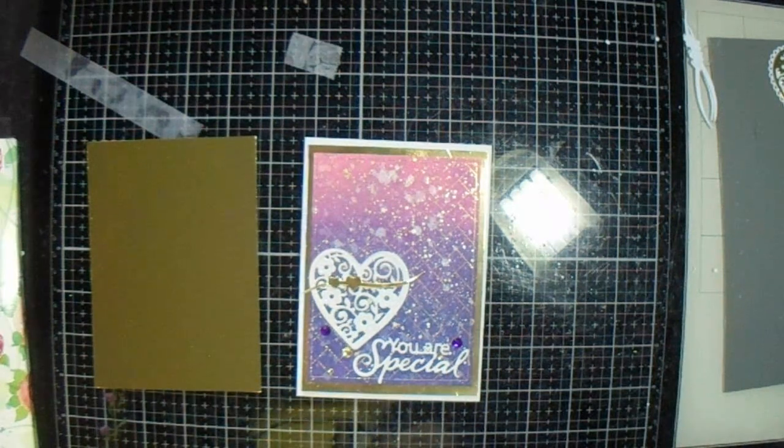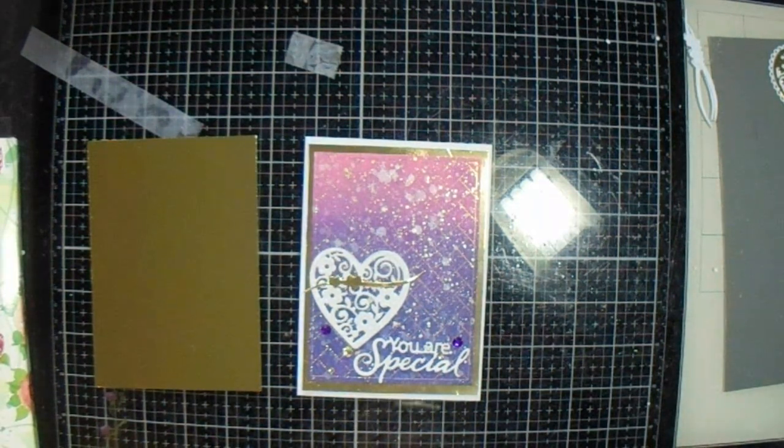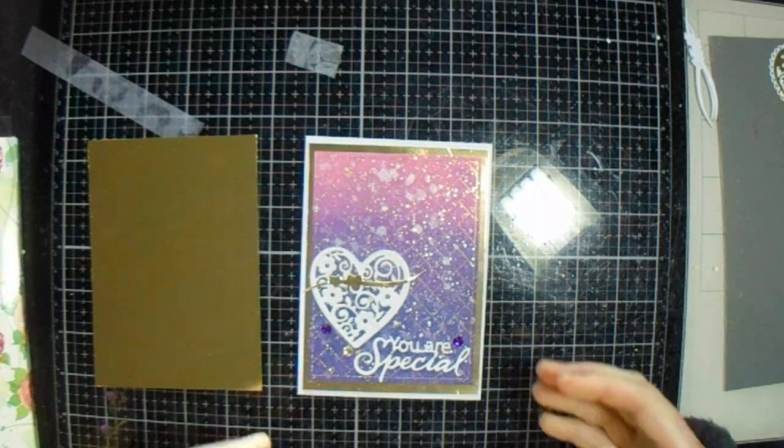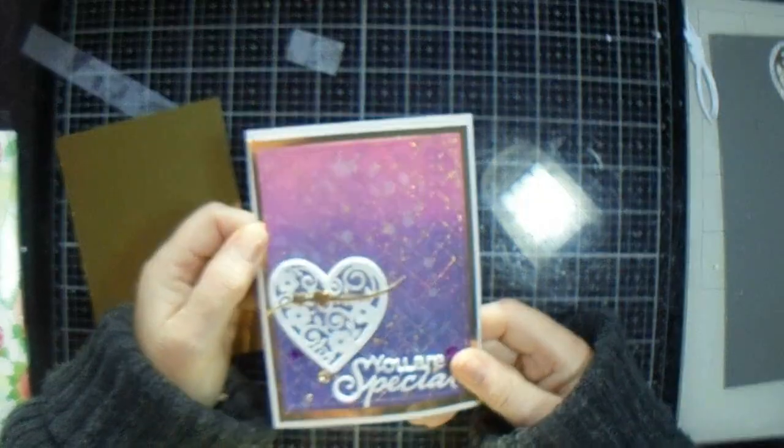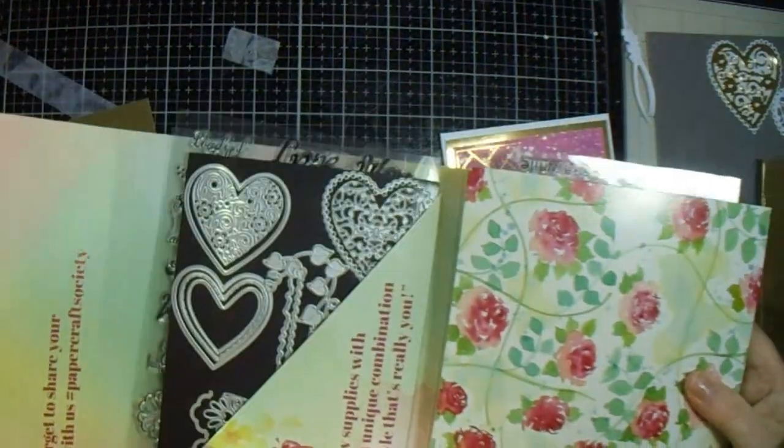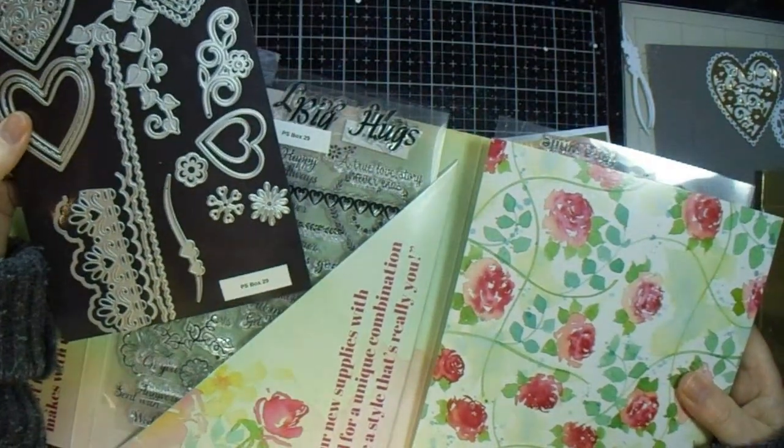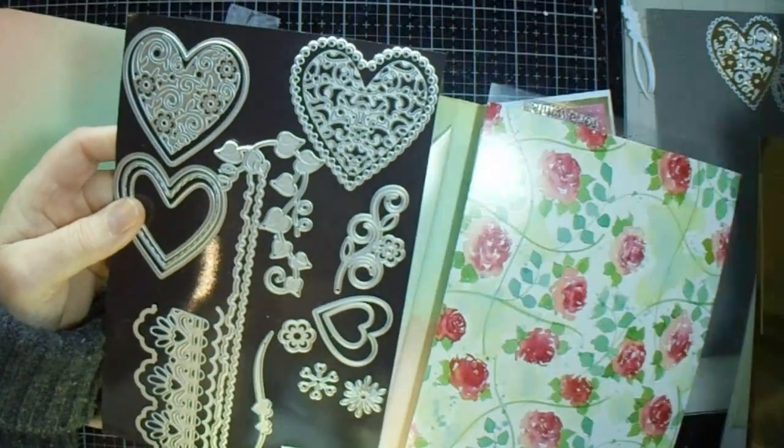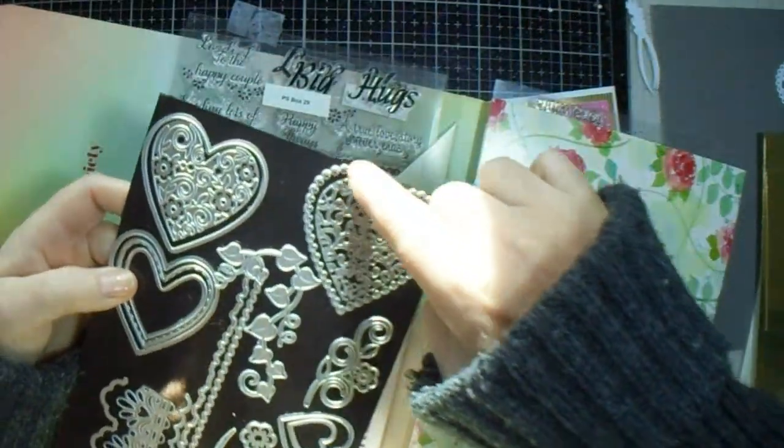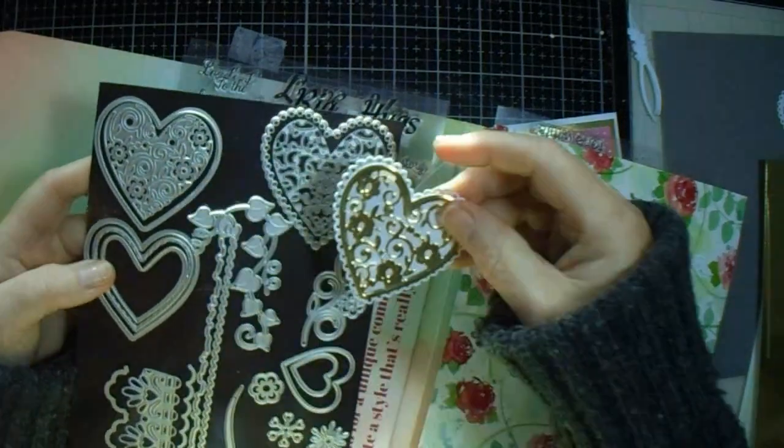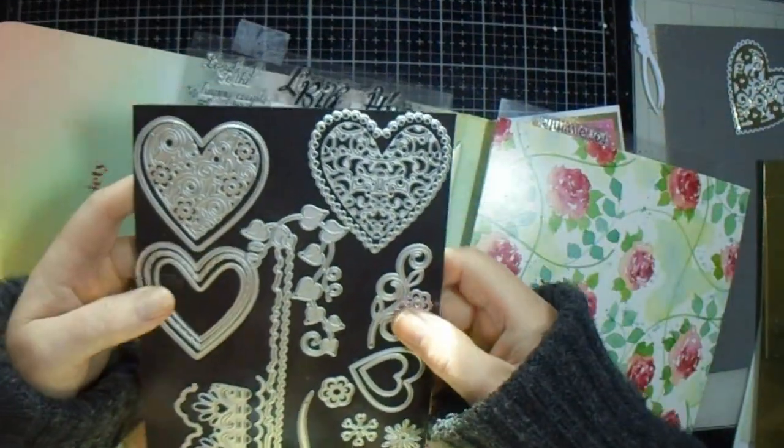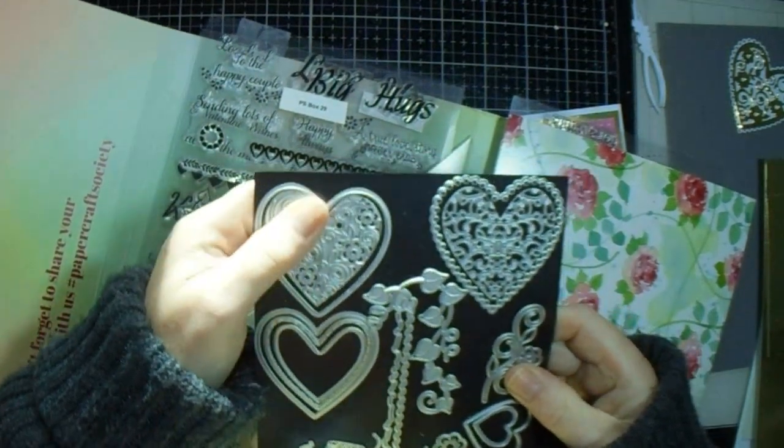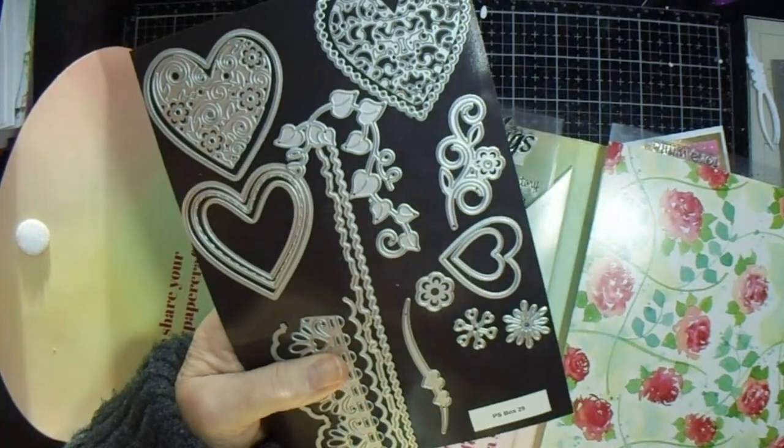Good afternoon everyone, welcome back to JMC Creates. My name is Jackie McKissick and today we're going to make a version of this card using items from Papercraft Society box 29. I'm using this die for my white bit and these two for my gold bit this time. Last time I just used these two. I'm using this little die here.